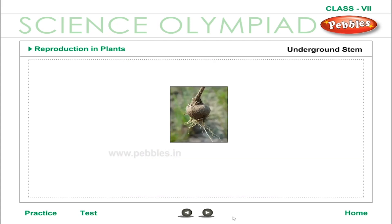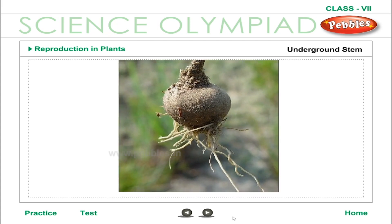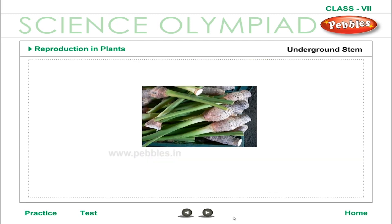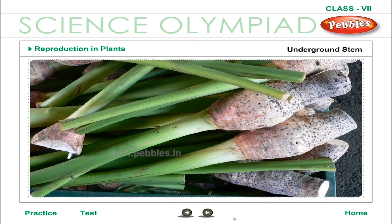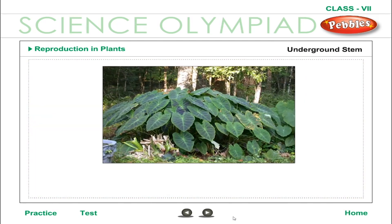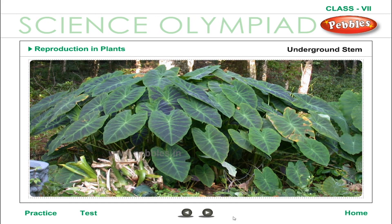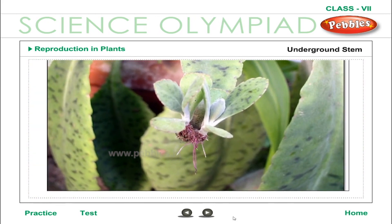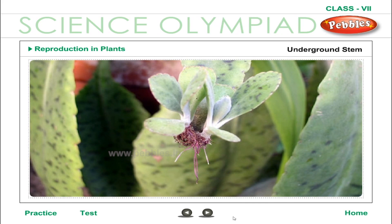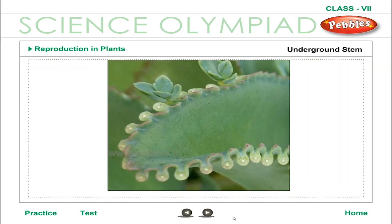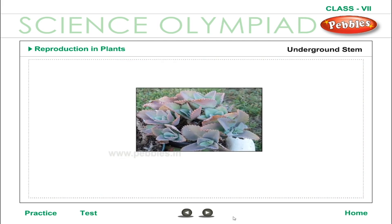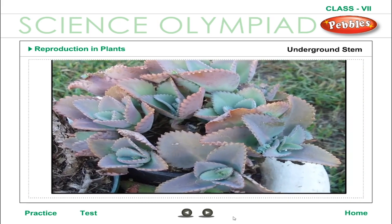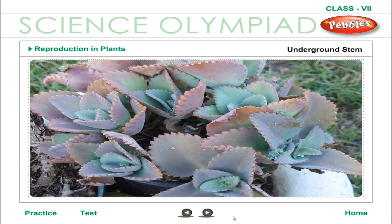Corms: A corm is an underground stem which has food stored in it. Corms are lots of rhizomes joined together, which develop into daughter plants, e.g. gladiolus and colocasia. Leaves: Leaves of a number of plants, such as Bryophyllum, develop small buds called adventitious buds on their margin. These buds grow into new plants when the leaf falls off from the parent plant.